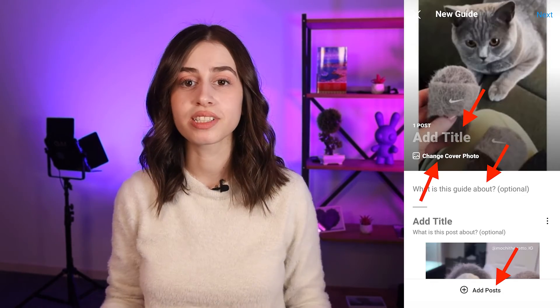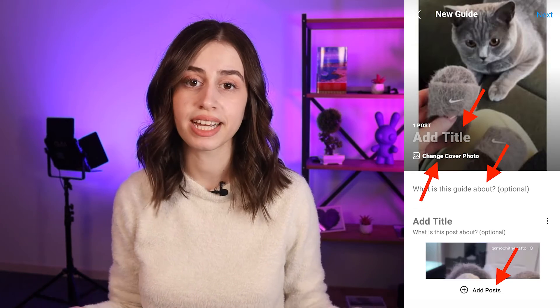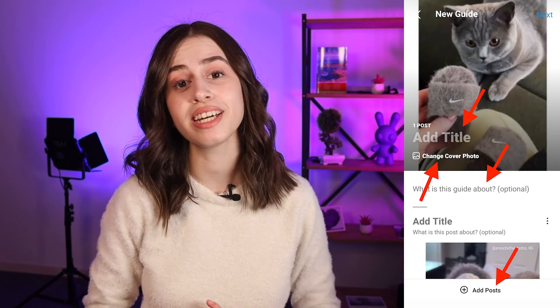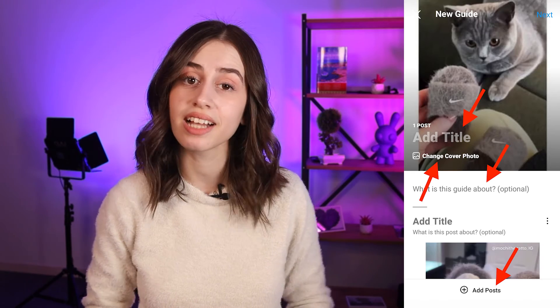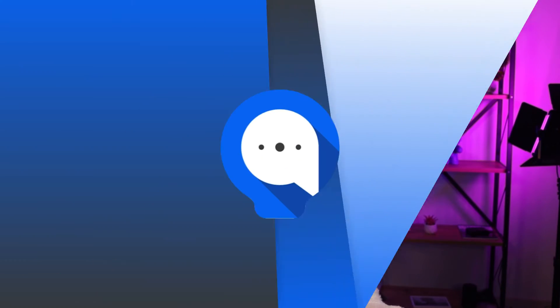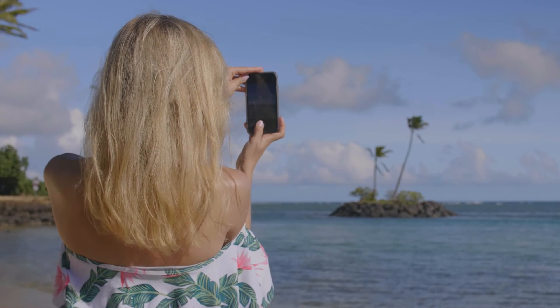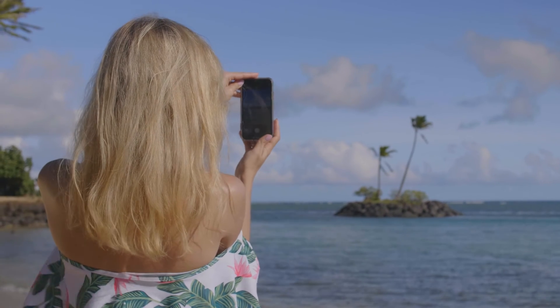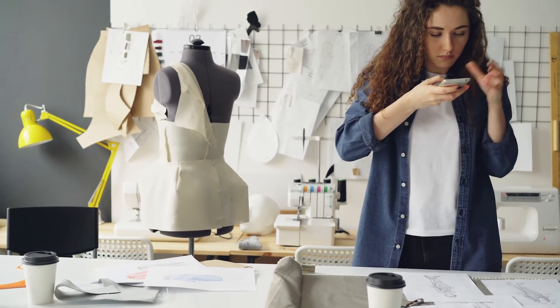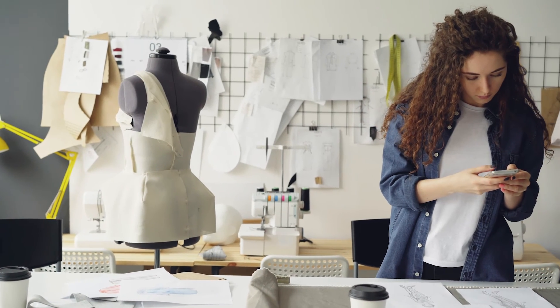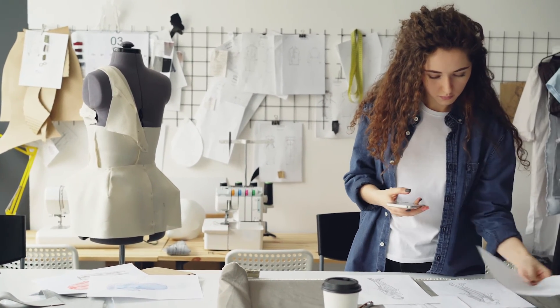Instagram guides present a whole new way to curate and create content on Instagram, enabling community and relationship building, storytelling, and e-commerce. The greatest thing about them is that you don't need to create new content from scratch. You can just take the content that you already have posted on Instagram and group them into categories to package them into easy, consumable, useful, and fun pieces of content for your followers.